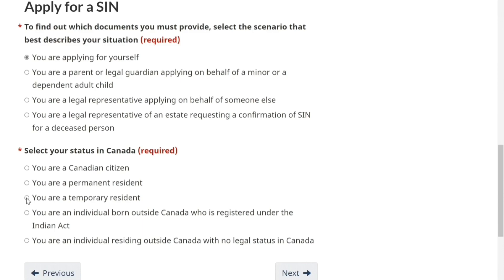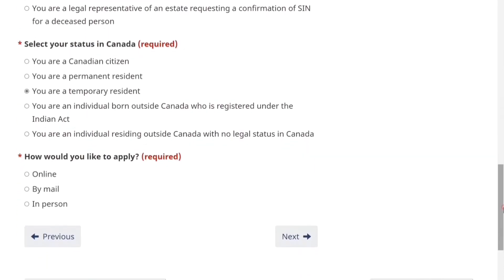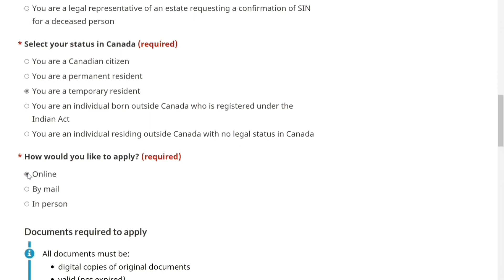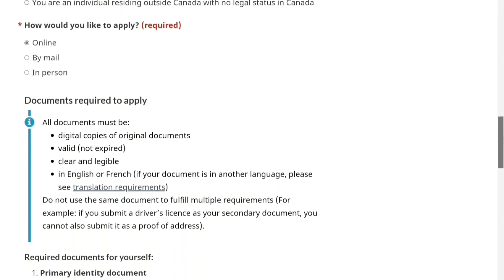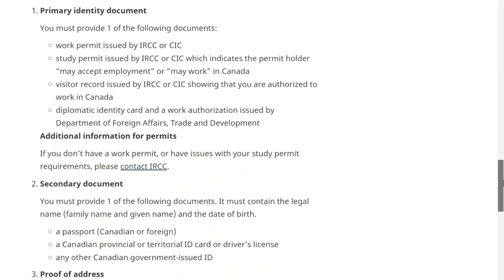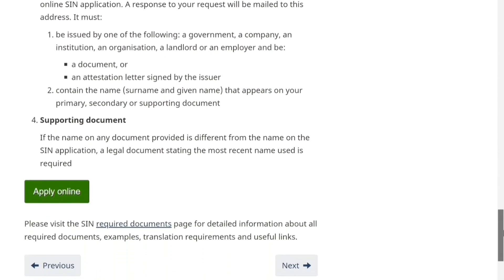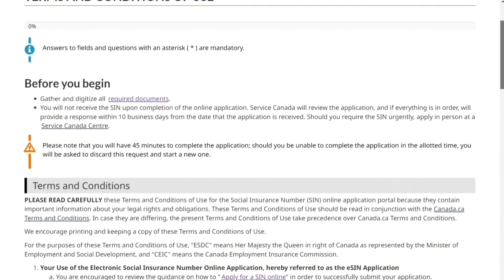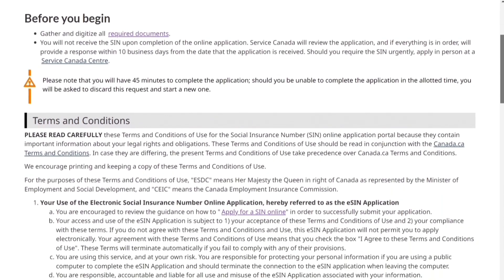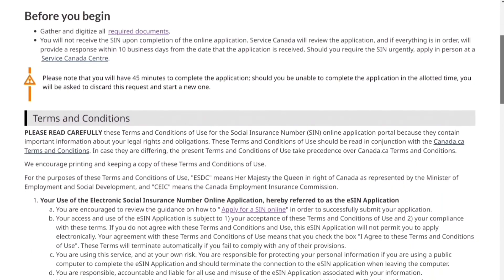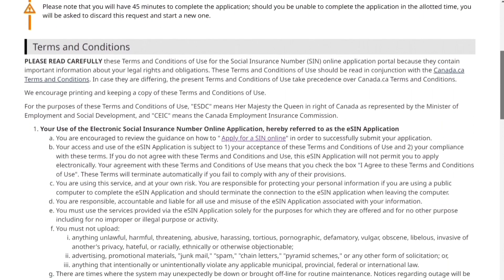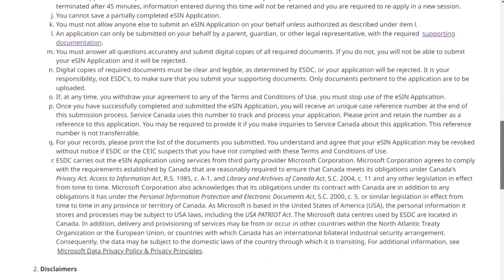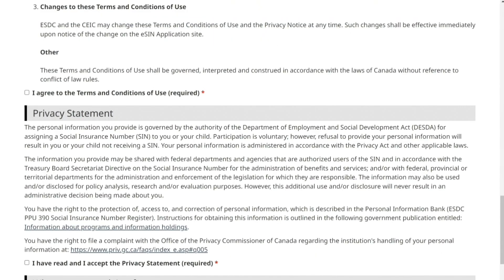I'll show you the documents and information you need to provide. Click on 'Apply Online.' The application page will load. You can complete the application within about 45 minutes. Once you submit, you will get a response within 10 days. After reading the terms and conditions, agree to them, then read the privacy statement and accept that as well.